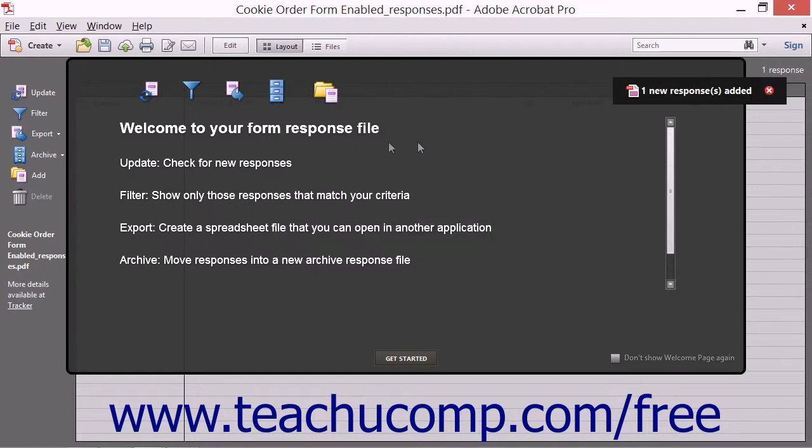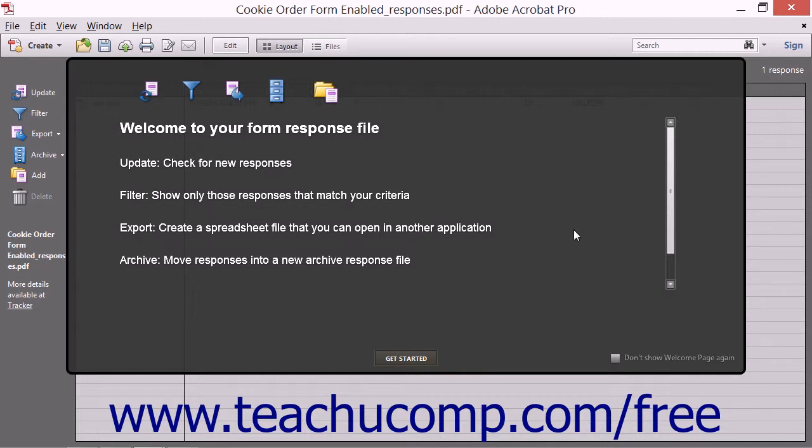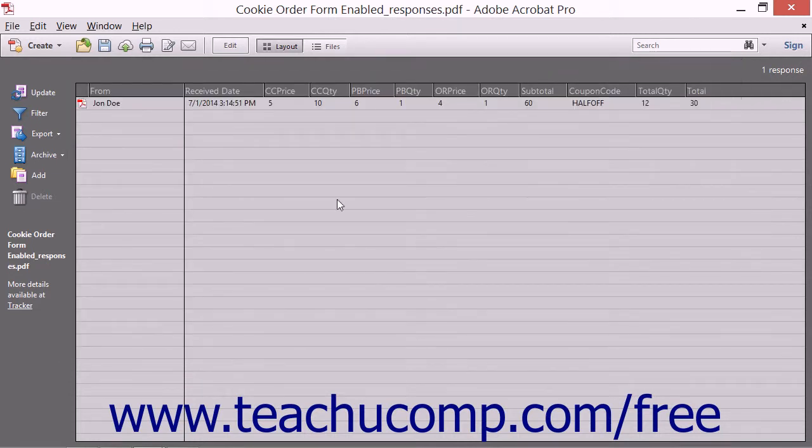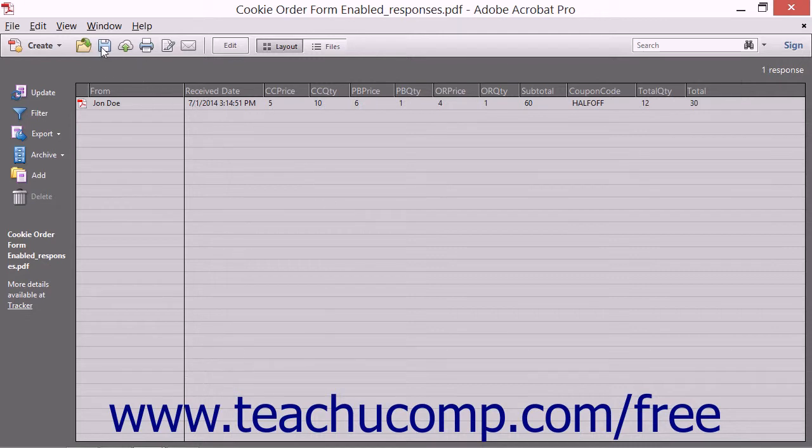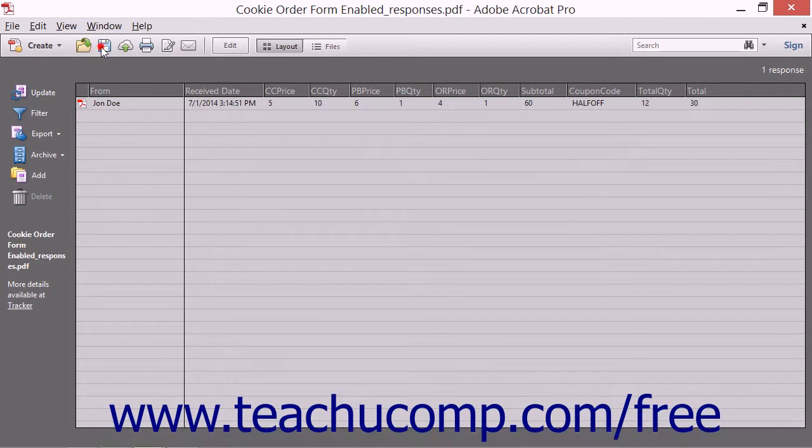Acrobat will automatically import any new responses received into the form response file. To save the data into the form response file, click the Save button in the toolbar at the top of the form response file window.